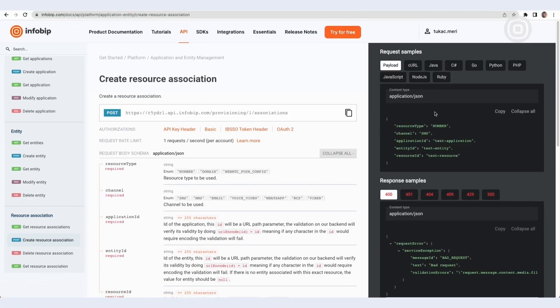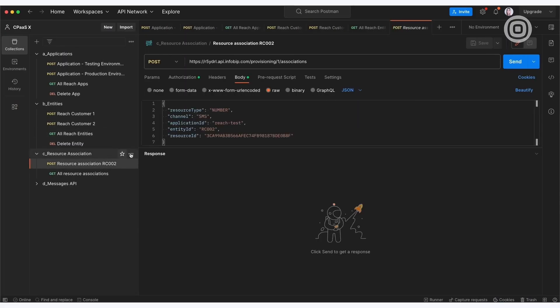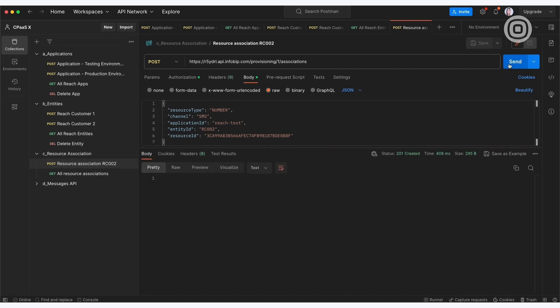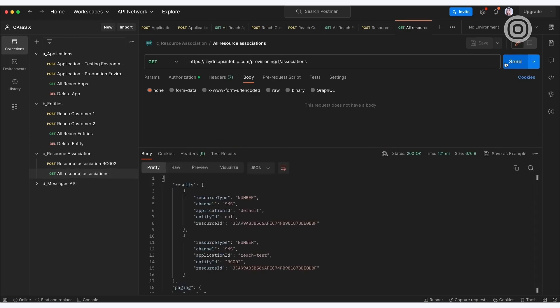Finally, Reach will do something we call resource association, which means they'll assign numbers or senders that were previously bought to the entity. Or, in simpler terms, they'll say to the InfoBip platform, hey, this number will be used by my customer ABC. Remember, that's for the future.